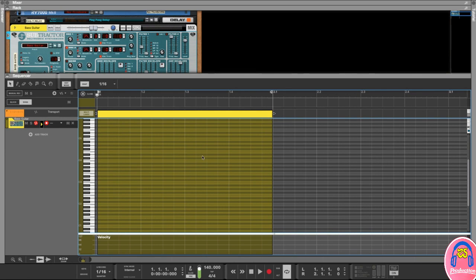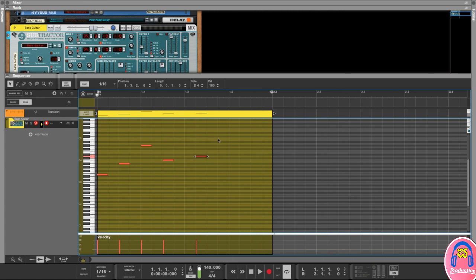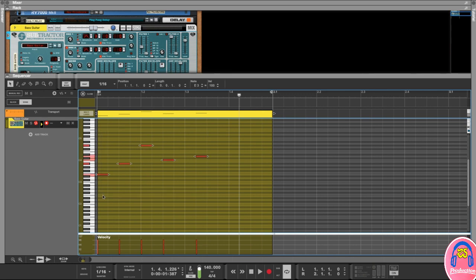There are a couple of ways to draw notes. You can just double-click to create a note, and double-click again somewhere else to add more. If I play this back you can hear we have those MIDI notes in our little section.